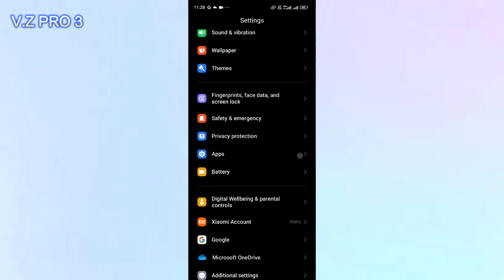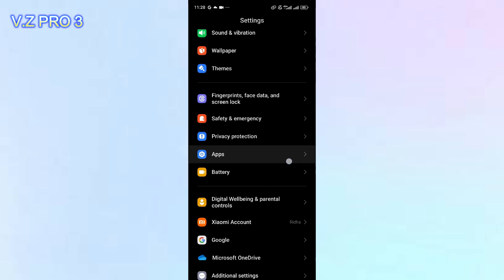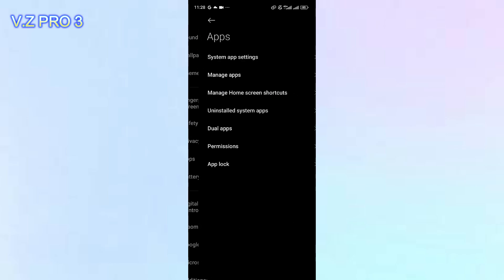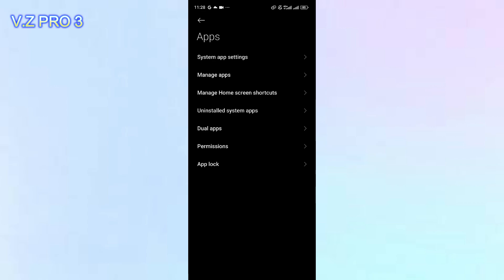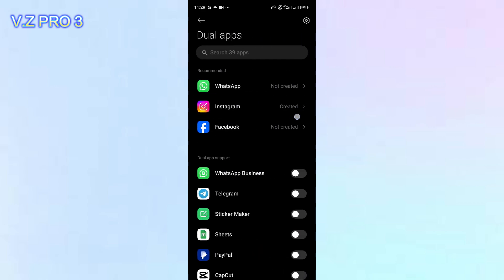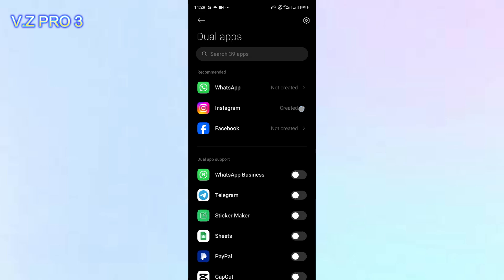You can scroll down and open the apps. There is an apps option, you can tap on that. Tap on dual apps and you'll see my Instagram account. My Instagram app has dual apps created.